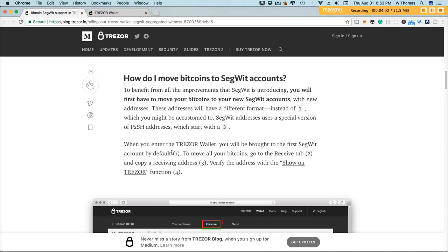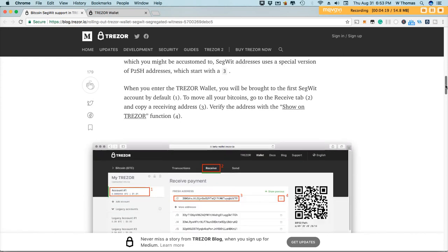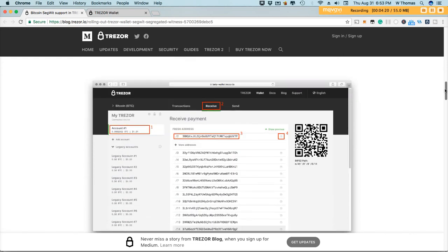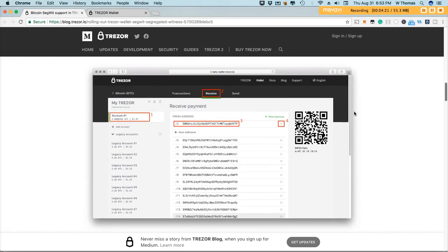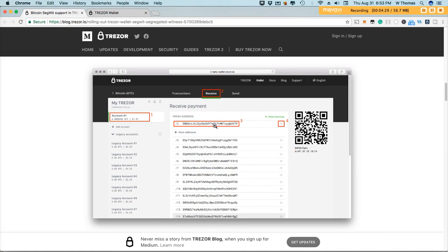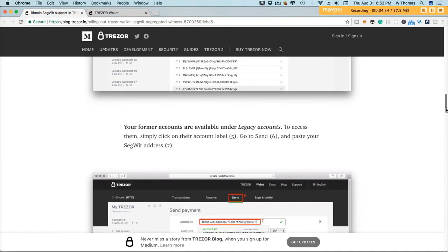It talks about how to go through that process to move all your Bitcoins. You simply go to the receive tab, copy the receiving address, verify the address utilizing the show on Trezor function and then you can go ahead and transfer your assets. Here's a screenshot that shows you how to go about doing that. You receive your address and then you transfer it over.